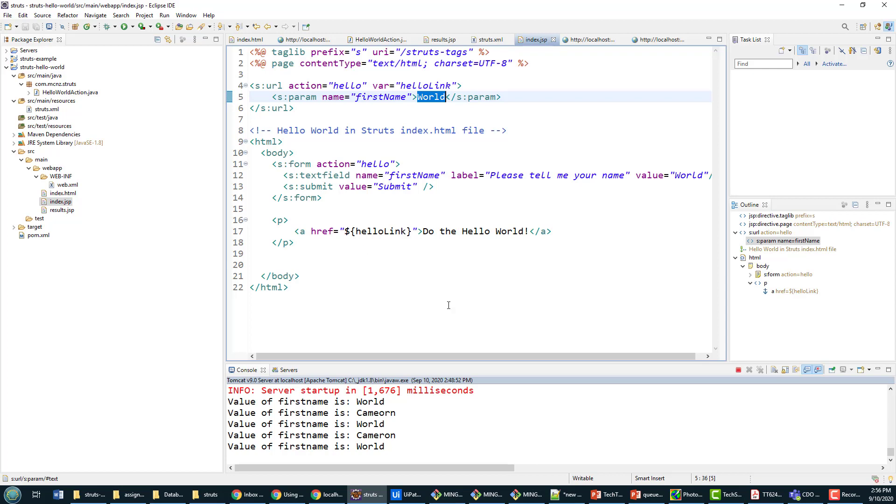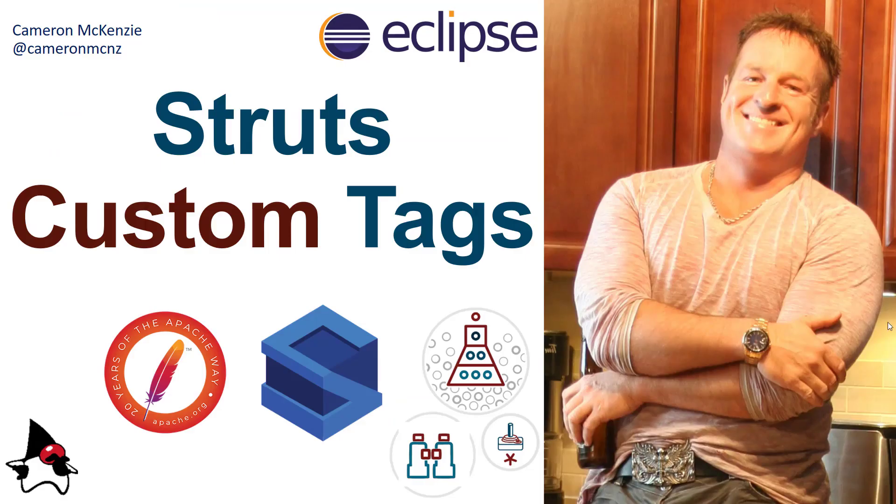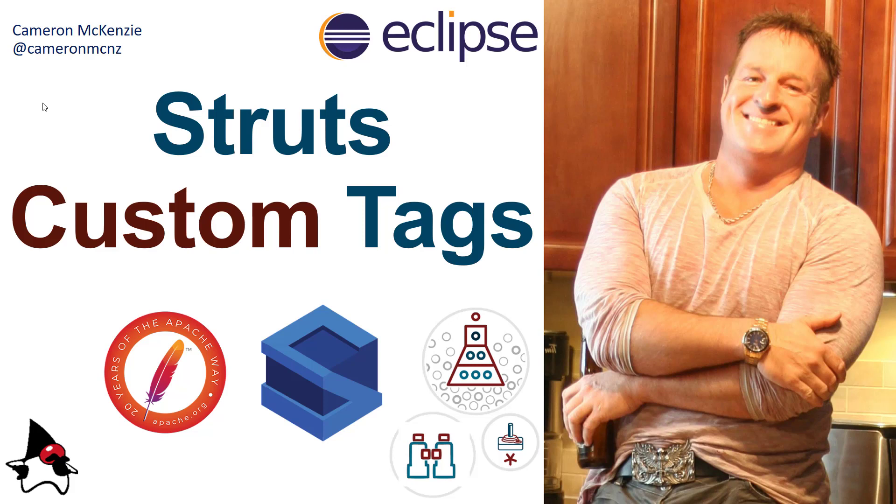So there you go, that's a couple of ways that you can incorporate various Struts form tags into your applications. And there you go, that's how you can add some custom tags to your JSPs, specifically those Struts custom tags to accelerate some of your form based development. Now if you enjoyed that tutorial, head over to theserverside.com, I'm the editor-in-chief over there. We've got lots of great tutorials on enterprise software development. If you're interested in my personal antics, you can follow me on Twitter at cameronmcnz and subscribe on YouTube.